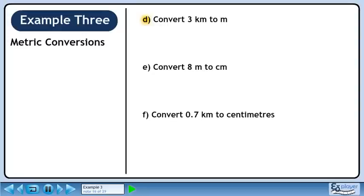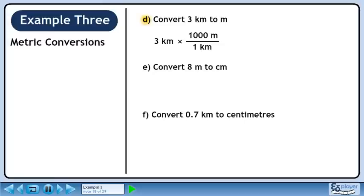Now we'll move on to Part D. We write 3 kilometers. We want to get rid of kilometers, so put 1 kilometer in the denominator. We want meters, so put 1000 meters in the numerator. 3 times 1000 is 3000. Kilometers cancel out, leaving meters.